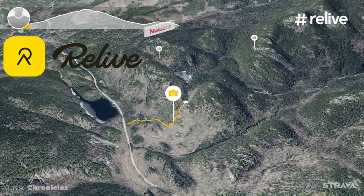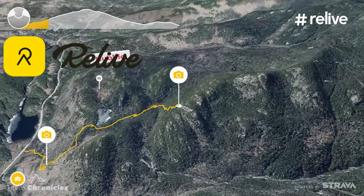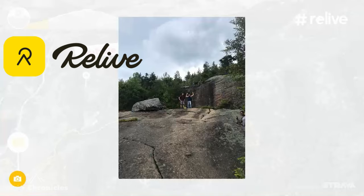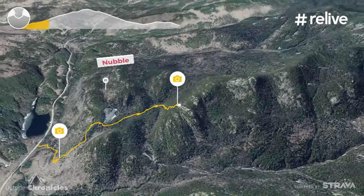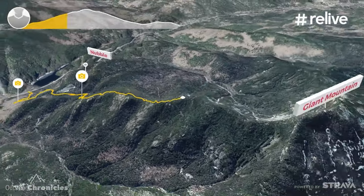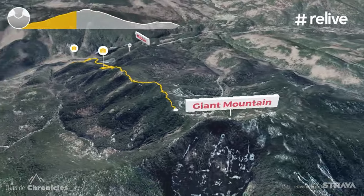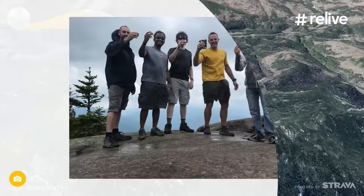The app that created that amazing 3D flyover is called Relive. They have both a free and a subscription version. I'm going to show you all the options in the free version in this video. The free version has some limitations, and I'll point those out as we go. It might be enough for you to want to get the subscription.